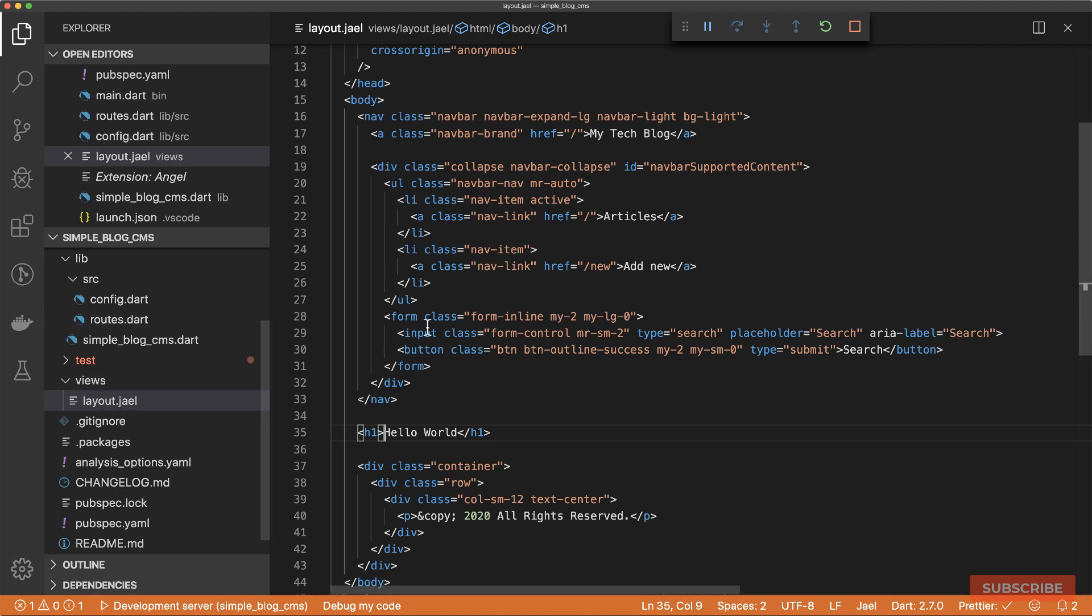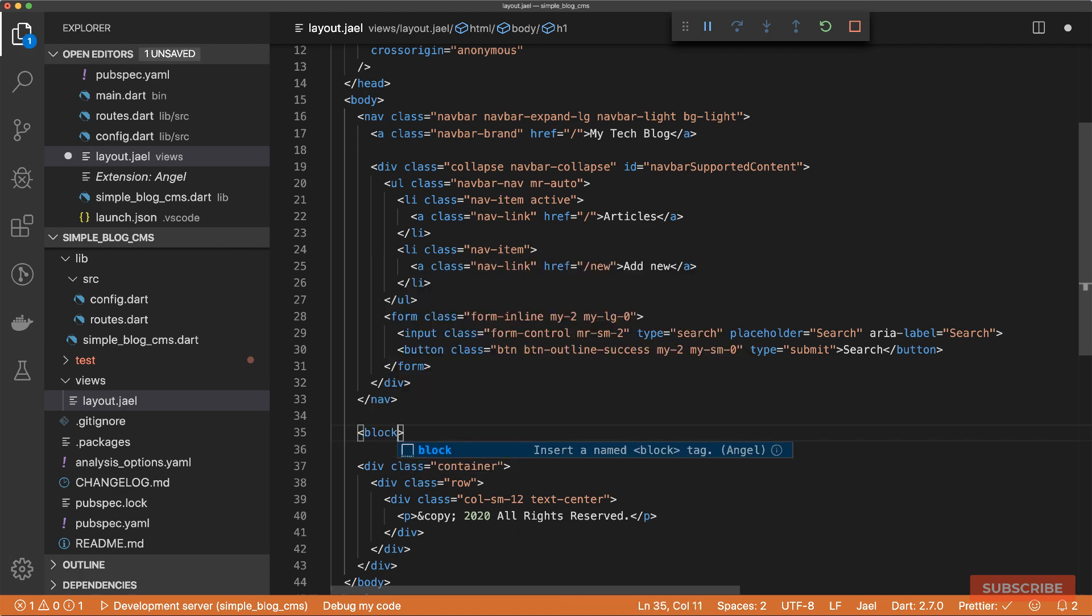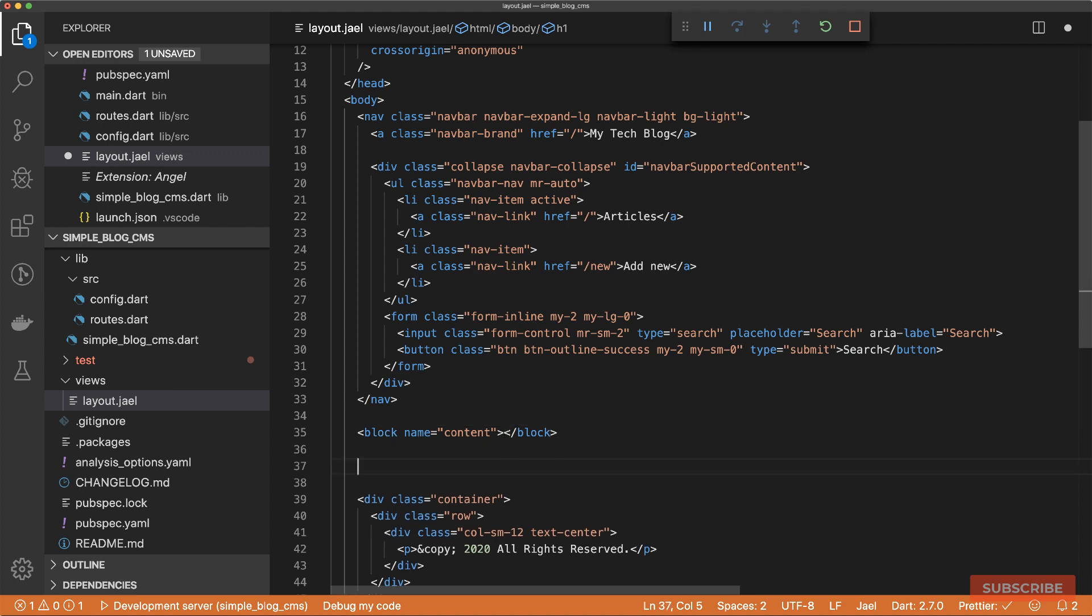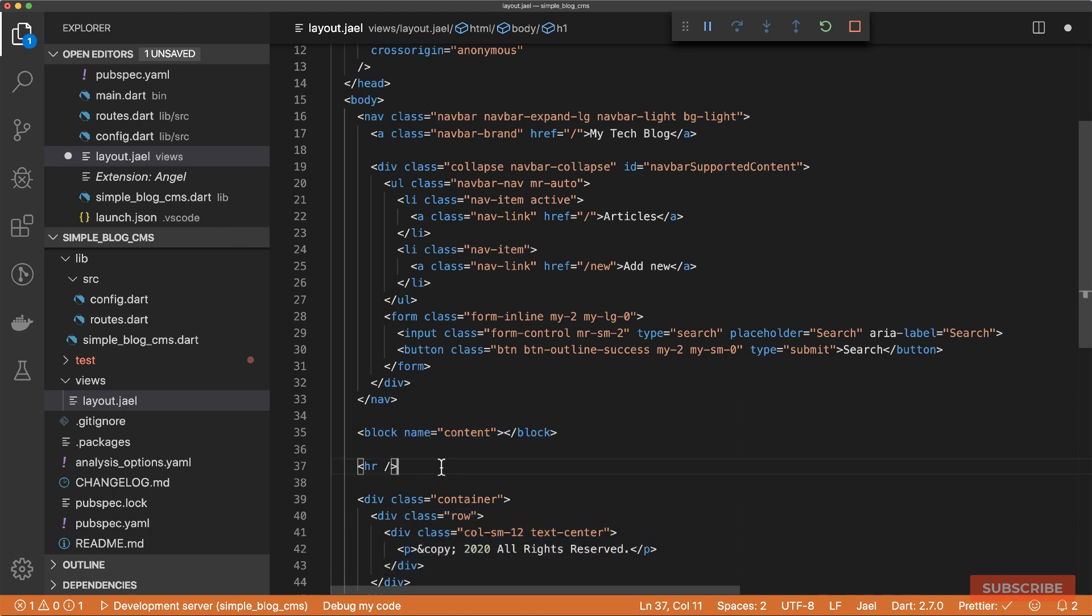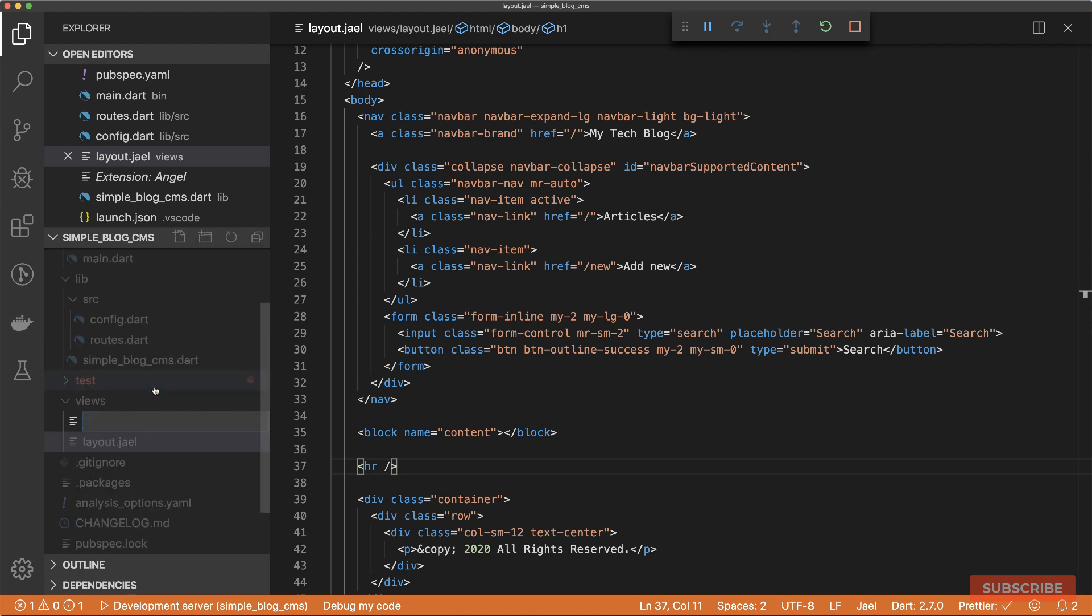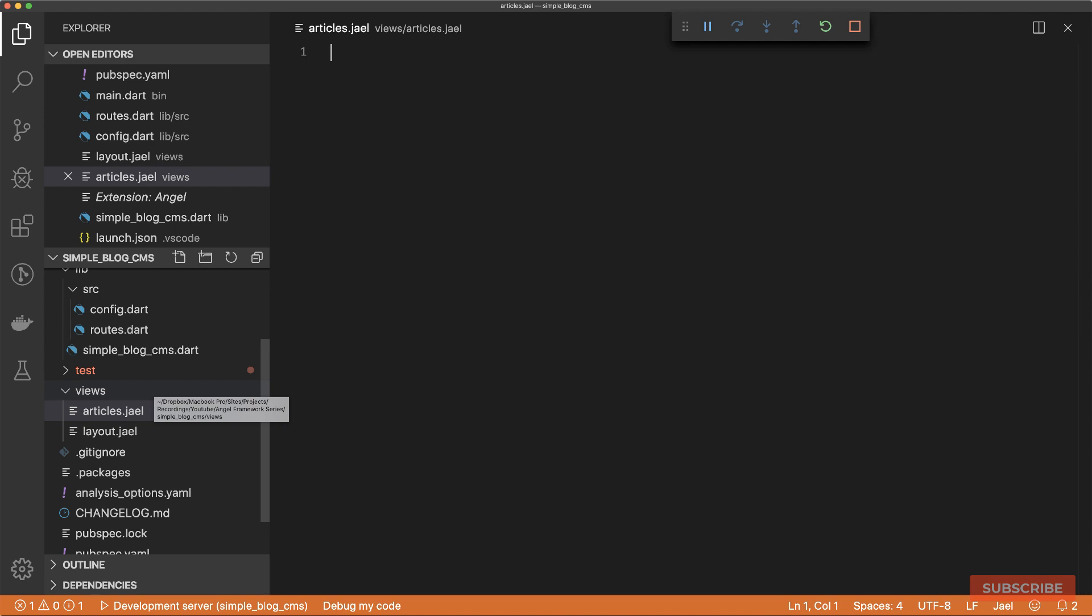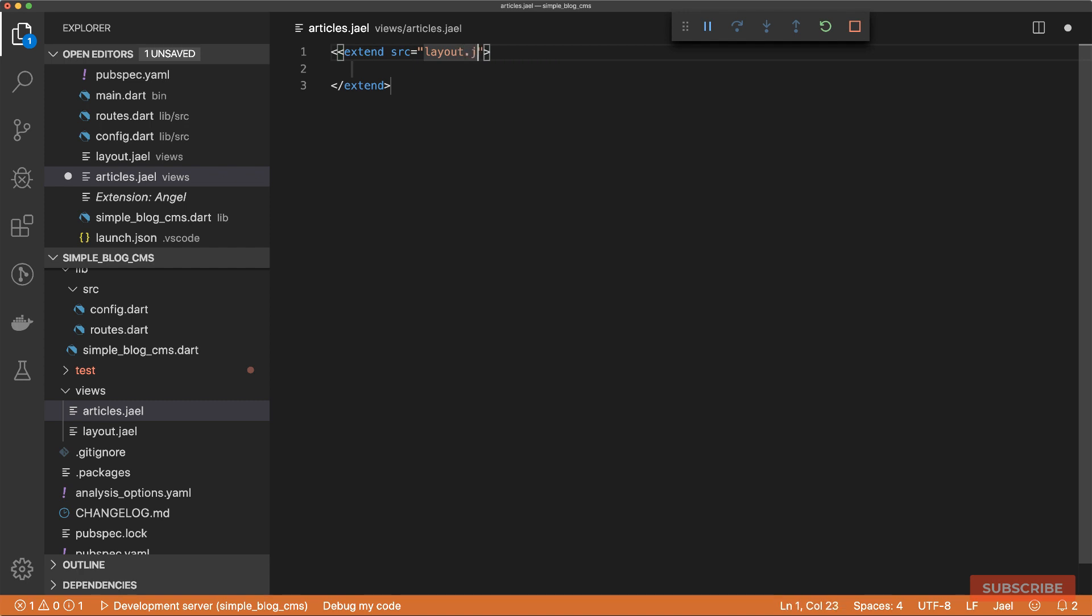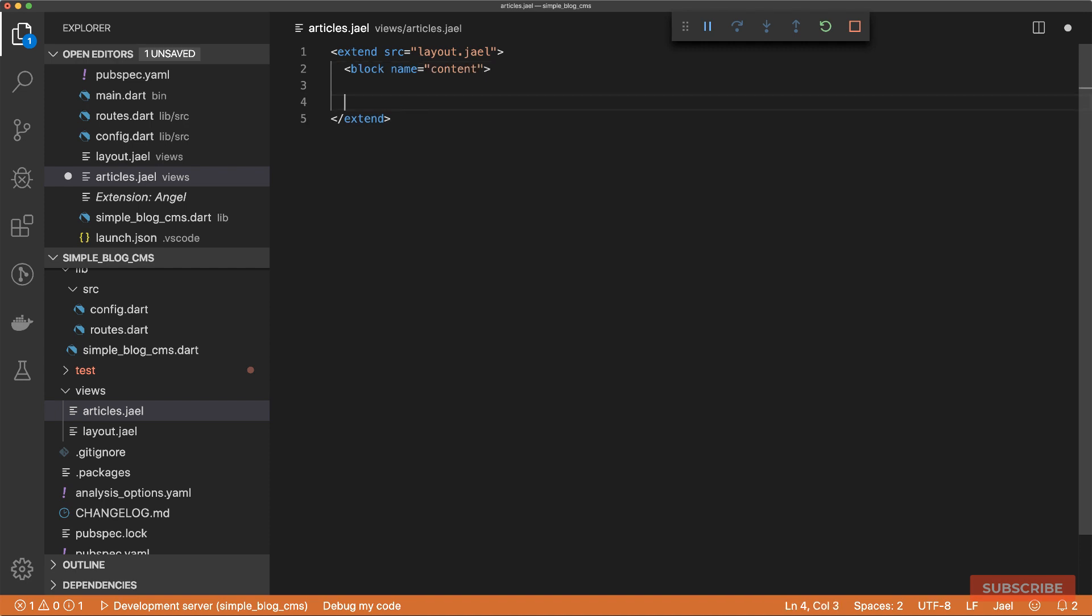So this layout.jael file would act as a shell for the rest of our other views. We'll be able to add a placeholder here which will change the content displayed depending on the page shown on screen. We're going to put a placeholder here which comes with Jael called block. The name of this block we'll call content, and then we'll close it off. We'll put a horizontal rule here to separate the main content area from the footer. I'll save this and create a new Jael template called articles. Because we're using layout.jael as a shell, we'll use another custom element called extend. In the src attribute, we define the file we are extending. So layout.jael. Then secondly, we'll define that content block. Here is where we specify the actual content that's going to be displayed.